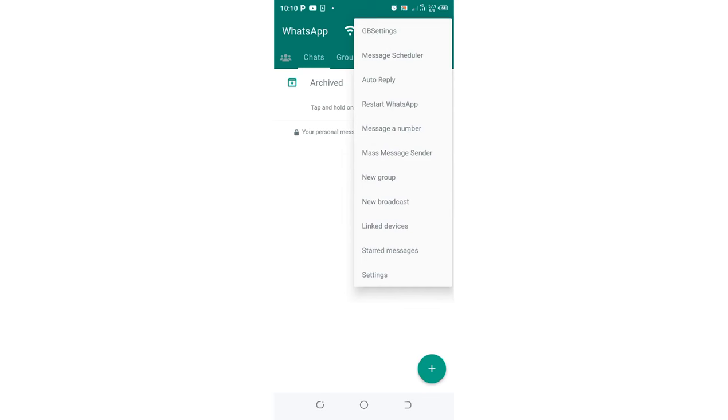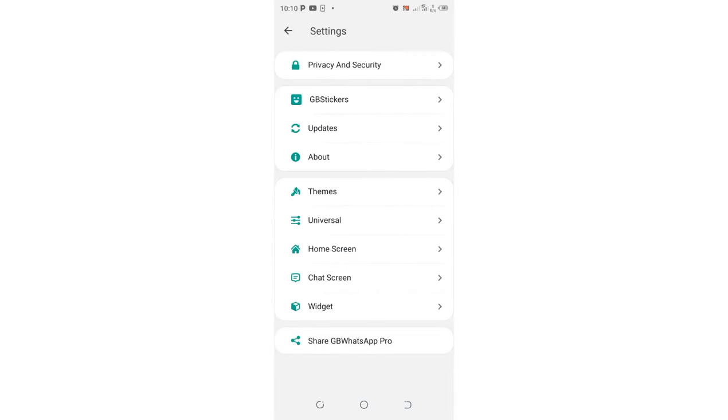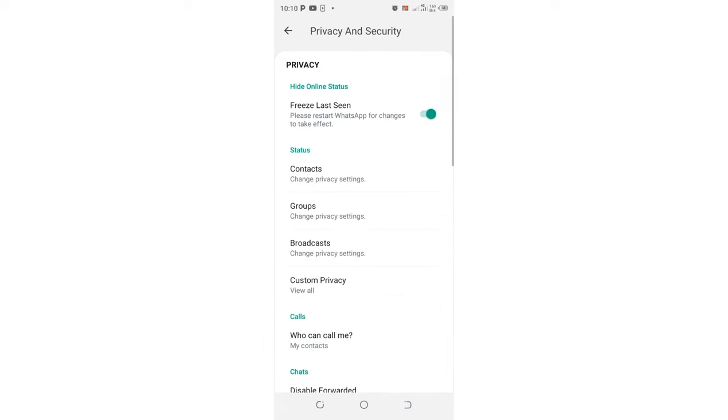Then you shall go to where we have GB settings. Then you click the option privacy and security in GB settings.